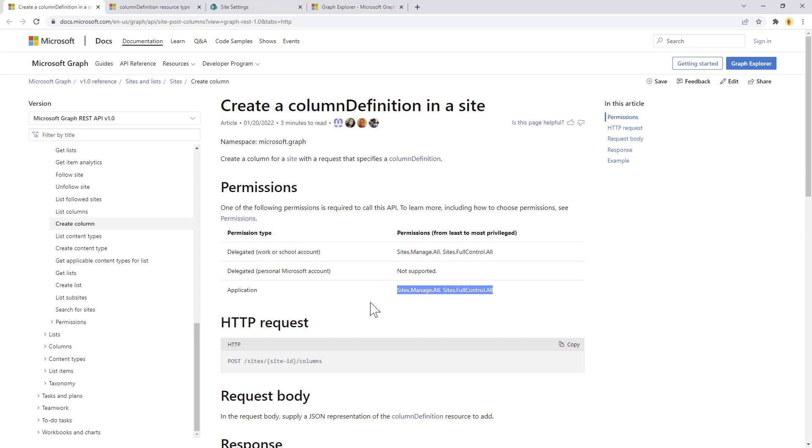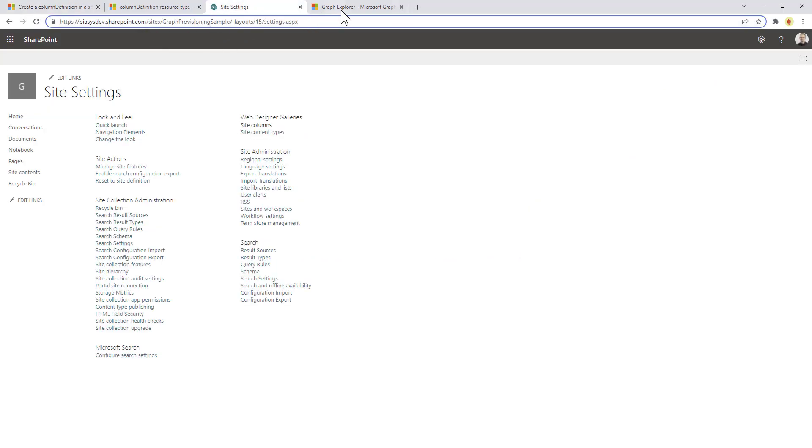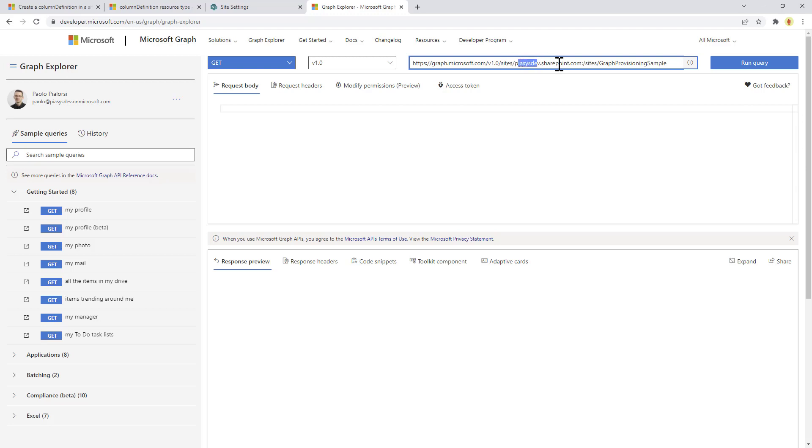So let's assume that we want to create a new field in this site that I just created using the Graph Explorer. First of all, we can make a query for the site searching inside the site endpoint, providing the tenant ID and providing the relative path of the site.